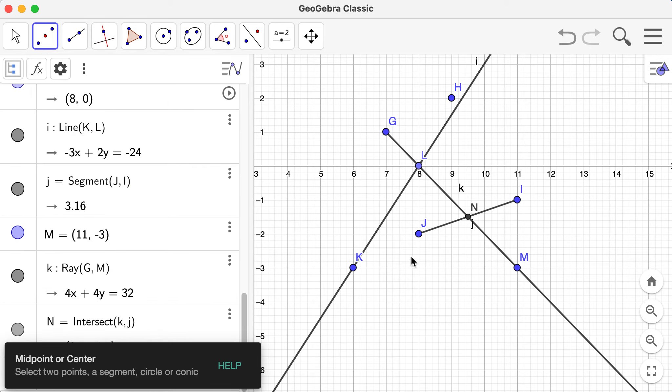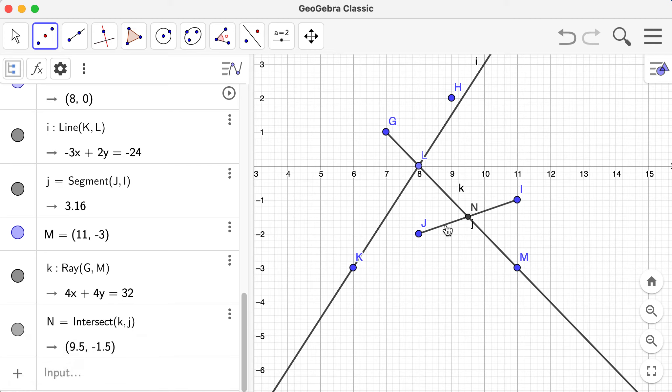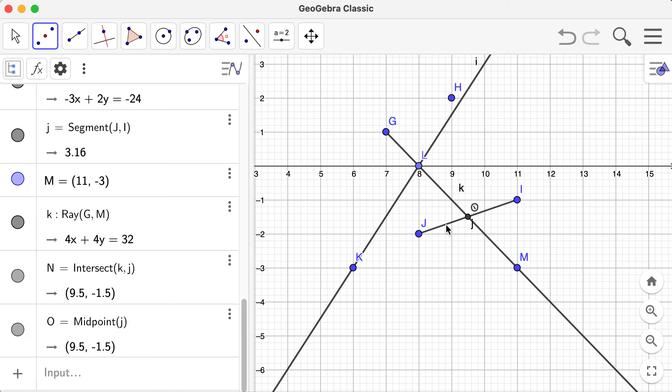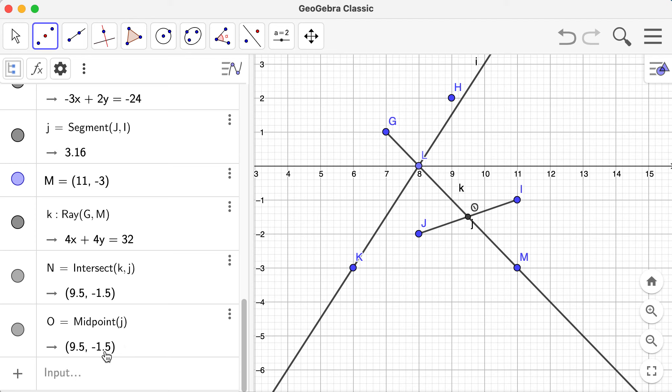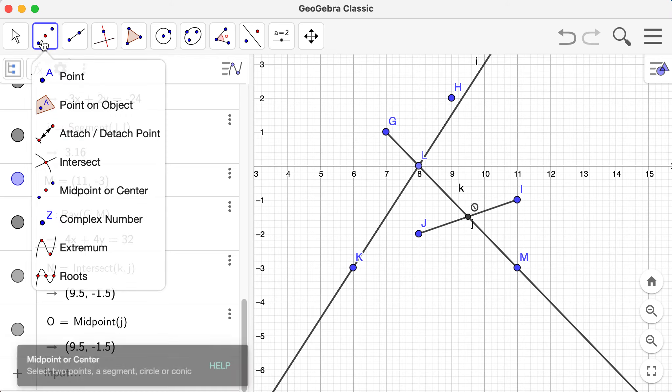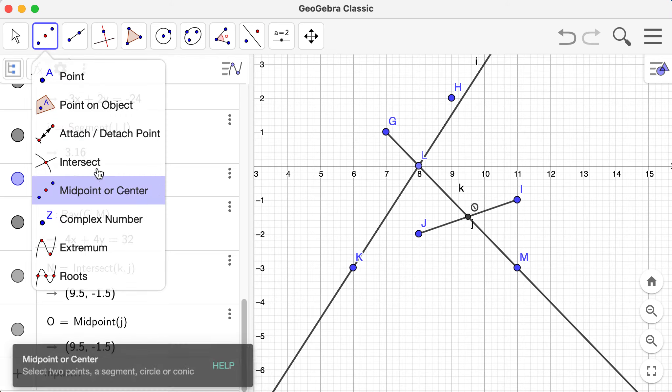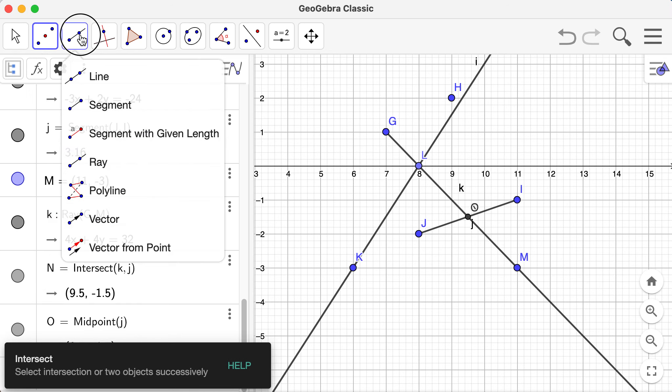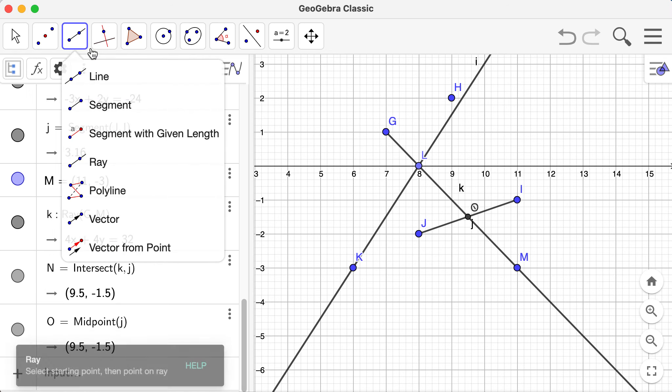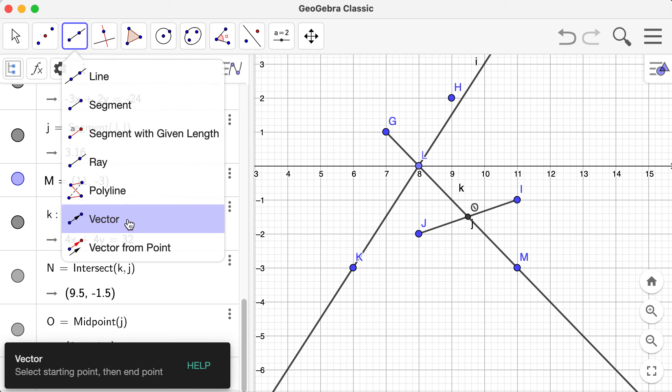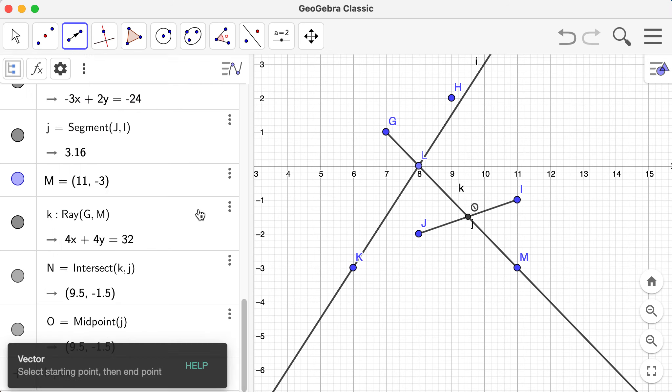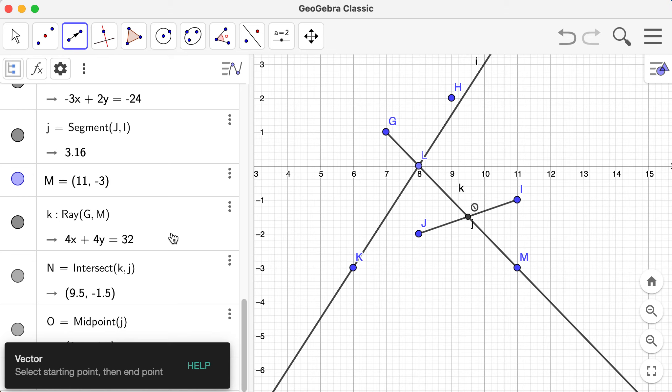Another one on the lines, we can also create a midpoint or a center. We will select two points, segment, circle or conic. So I will select the segment. It will automatically create this midpoint at O, which is the same with N. You can see it here. O is also found in 9.5 and negative 1.5, which is the same with the intersect with our ray and our segment. That's how we do midpoint and intersect.